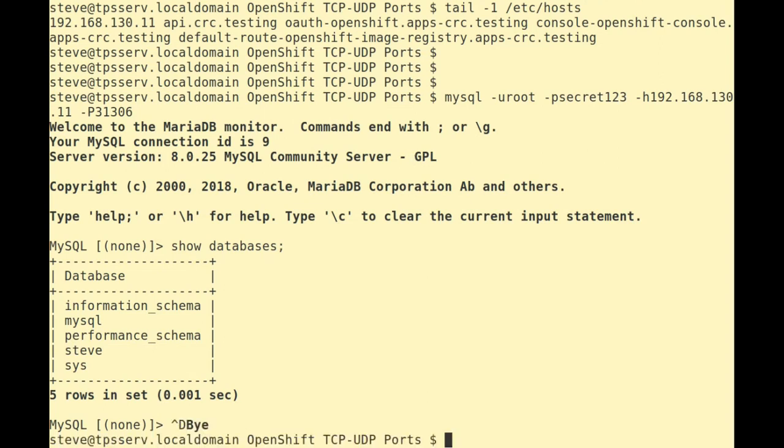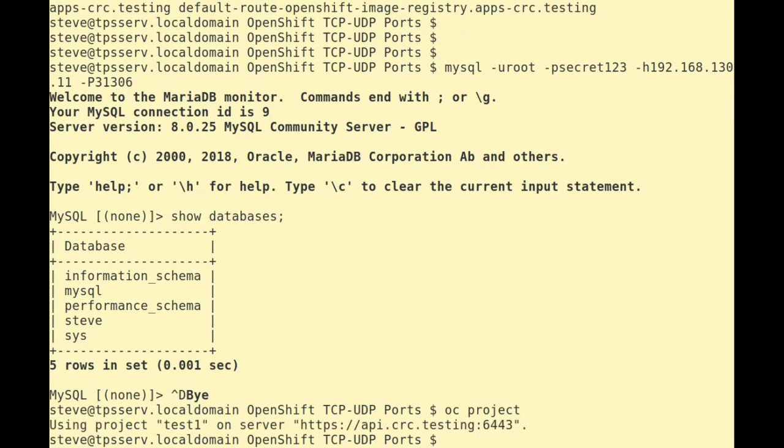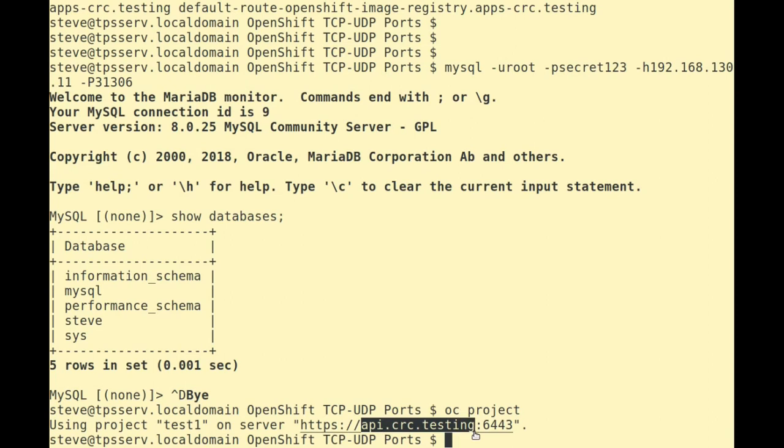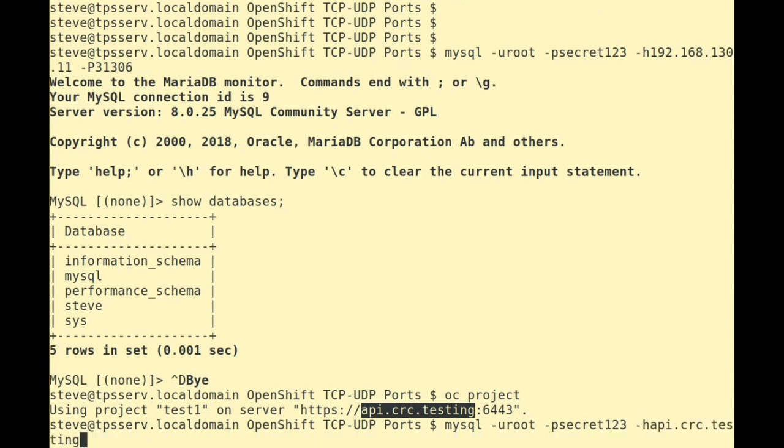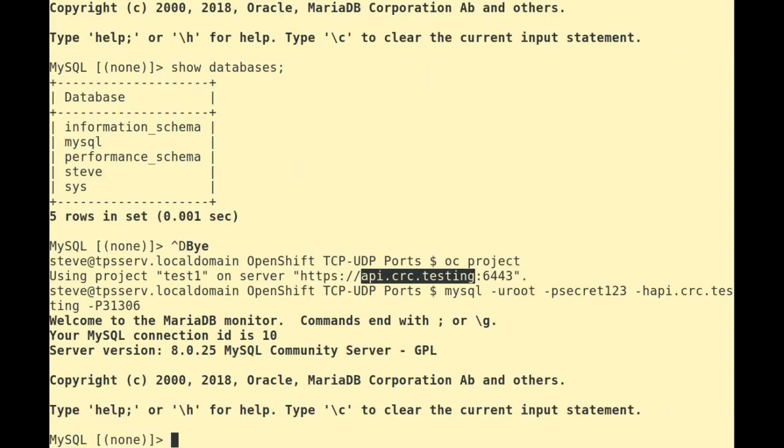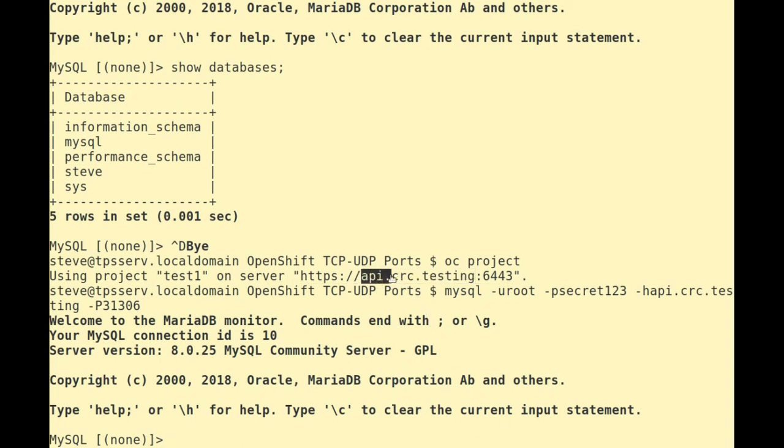And let's also try and connect using the actual DNS name as well. So we're told our DNS name for our cluster is called API CRC testing. So let's just change that IP address. So we'll do the same: connect to root, secret123, minus H. This time API CRC testing, and then minus capital P with the exposed node port. And as we can see, we have connected to our MySQL using the DNS name.